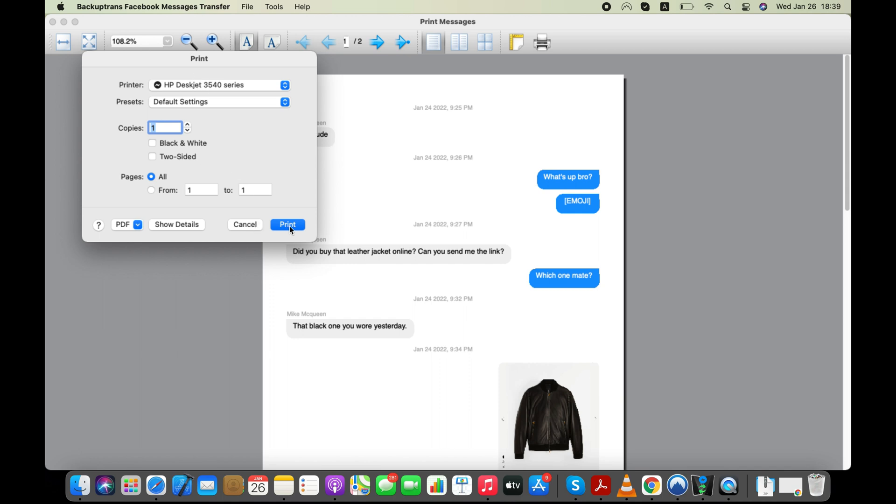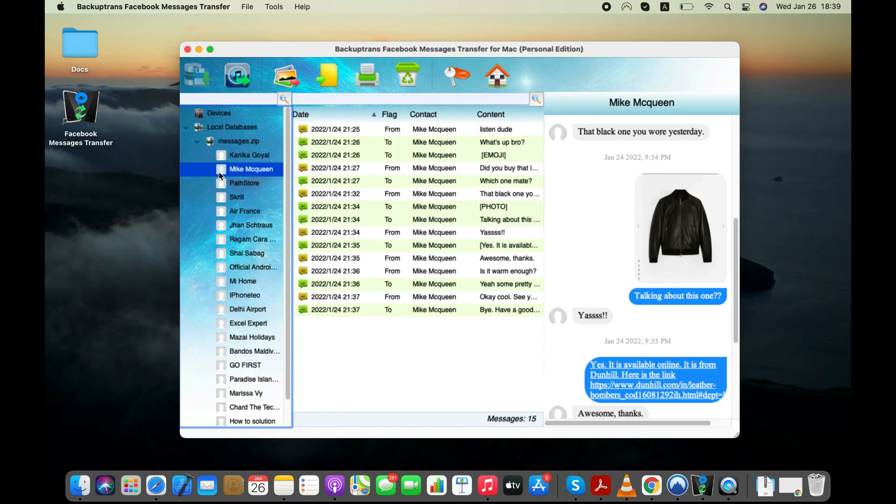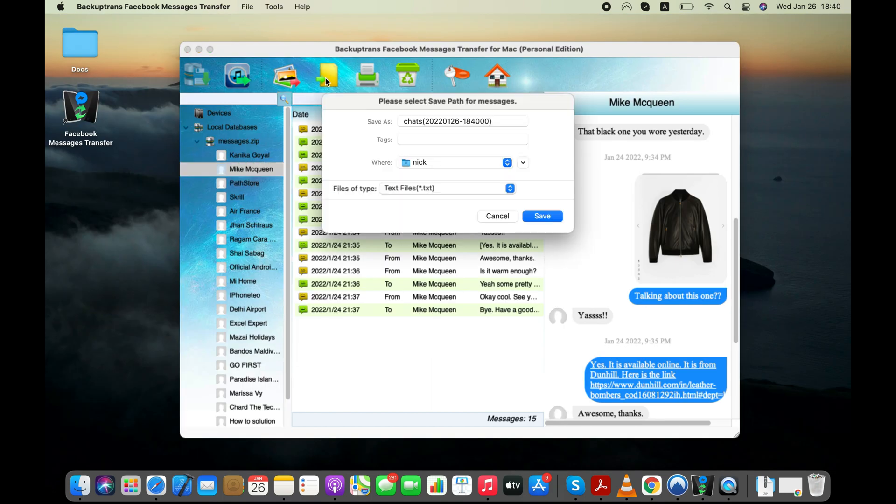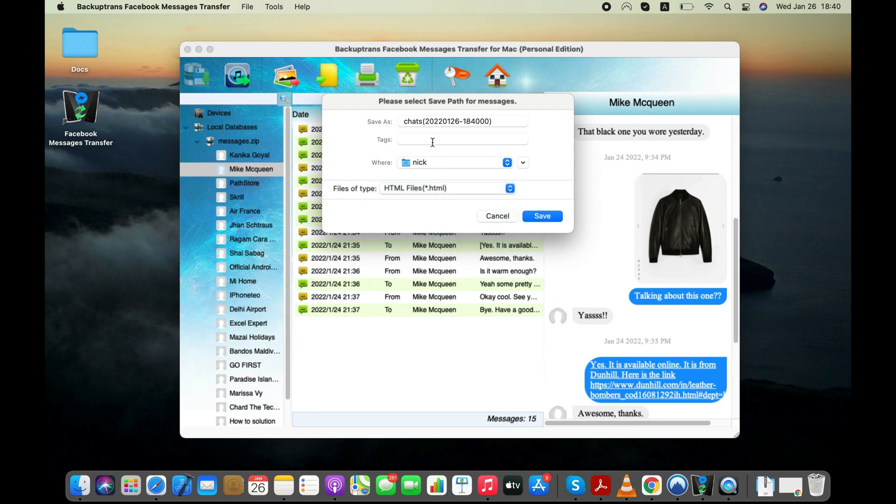You can also export your Facebook messages to computer as HTML or PDF and then print them off. I'm first exporting my Facebook conversations to my PC as HTML.